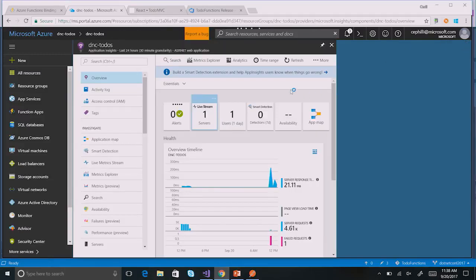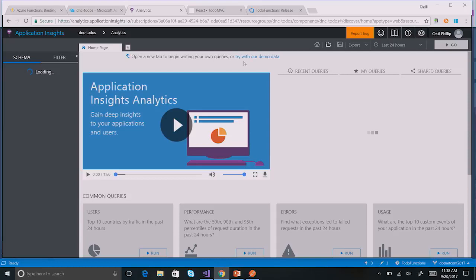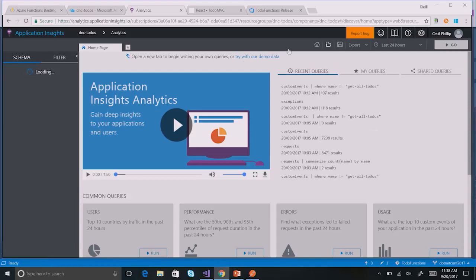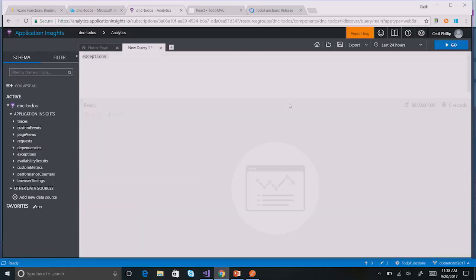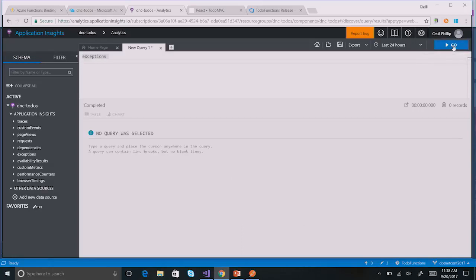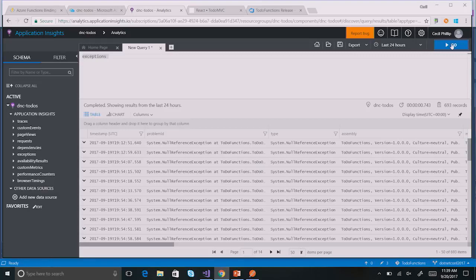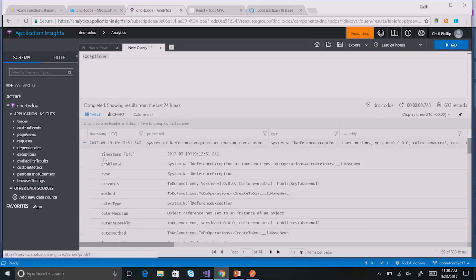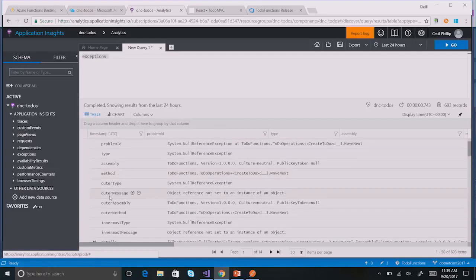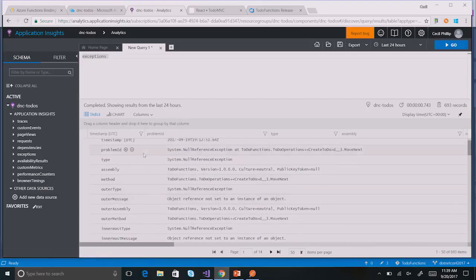Another section I think is really cool is Analytics. This gives us a really powerful query language to get deep into what's happening inside our function. I have some queries already created. I'm running one that says: give me back all of the exceptions that happened inside of my function. When I hit Go, it turns through all of those records and lets me know the exceptions found inside of the function. This gives us a good idea of exactly what is happening. I can see, for instance, that there was a null reference exception happening inside my CreateTodo function. I might want to go in and see exactly what's happening.